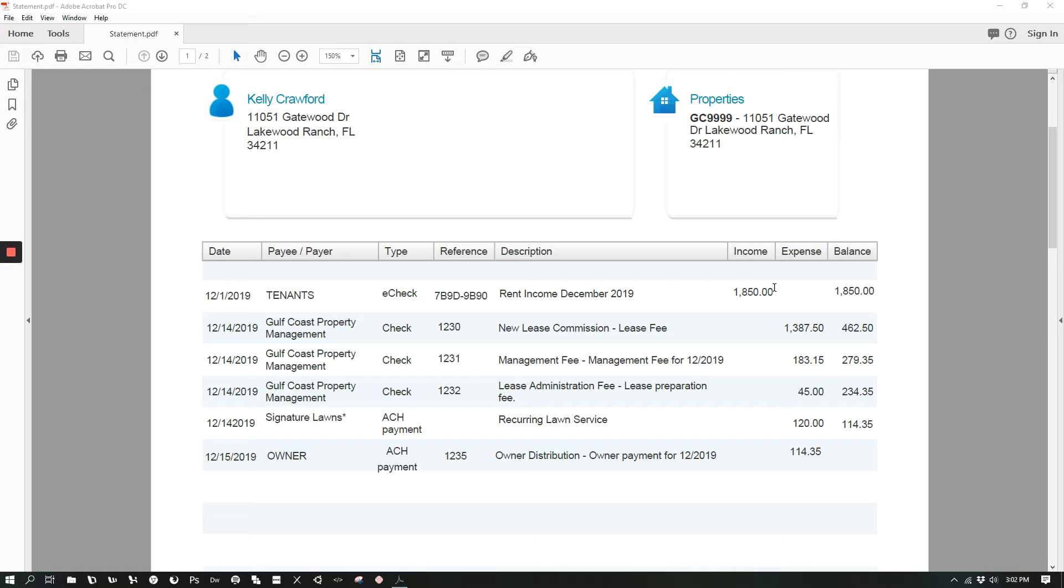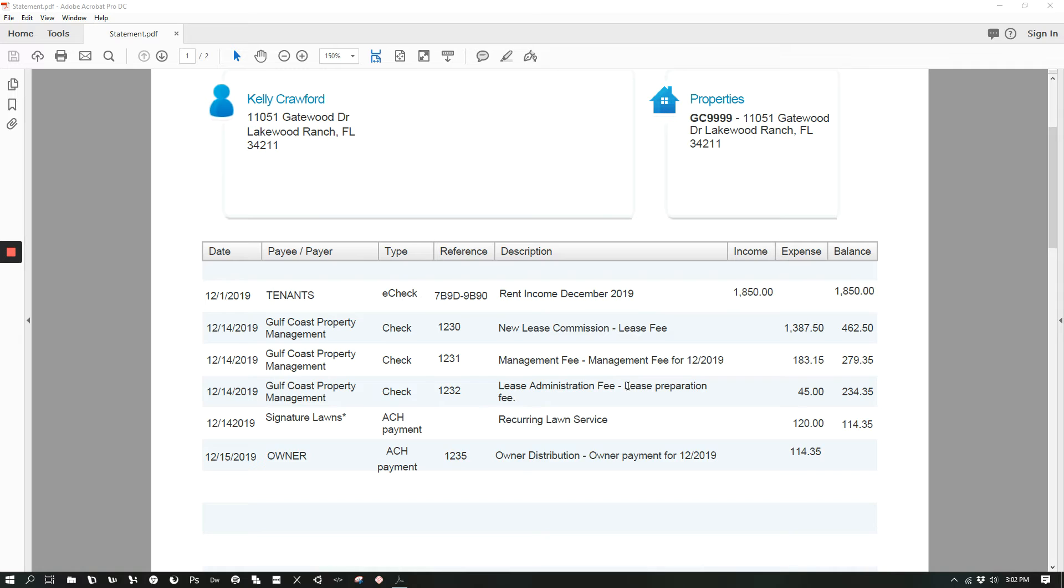There are also several new lease charges that will come out of the first month's rent, which includes the new lease commission fee, the lease administrative fee, which is also the lease preparation fee.